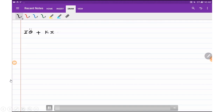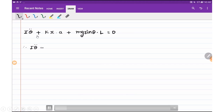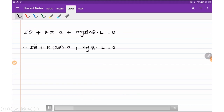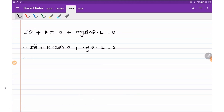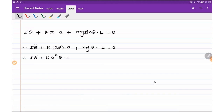Now we start with our derivation. The summation of torques is equal to zero as per D'Alembert's principle, and torques in the direction of the inertia torque are taken as positive. So iθ̈ is our inertia torque, kxa is the restoring torque produced by the spring, and mg sinθ·l is the restoring torque from the mass. Substituting x = aθ and sinθ ≈ θ for small angles, we get: iθ̈ + ka²θ + mglθ = 0.